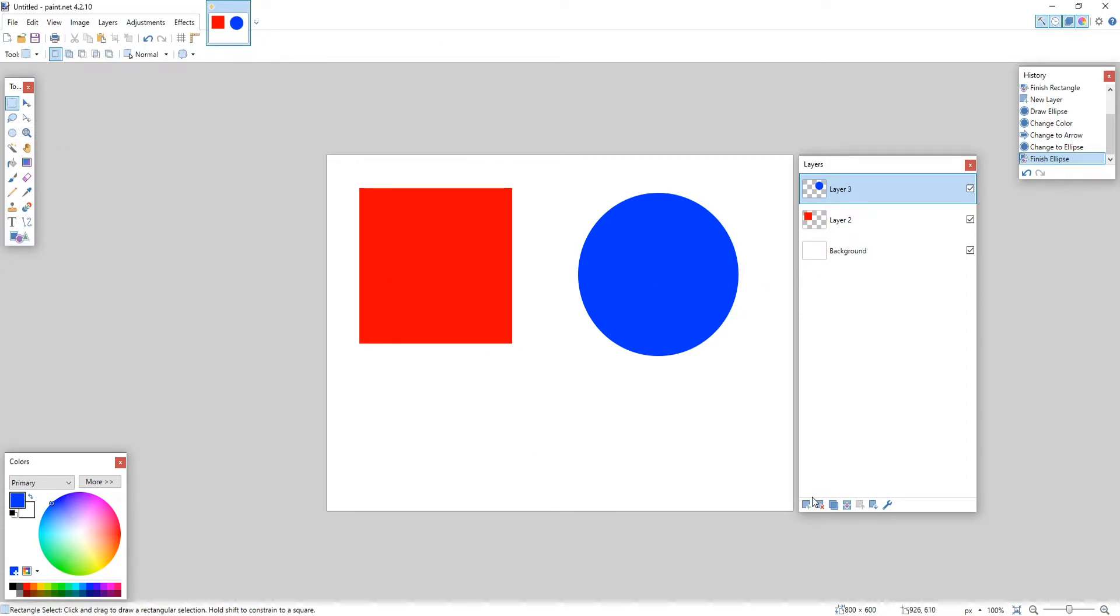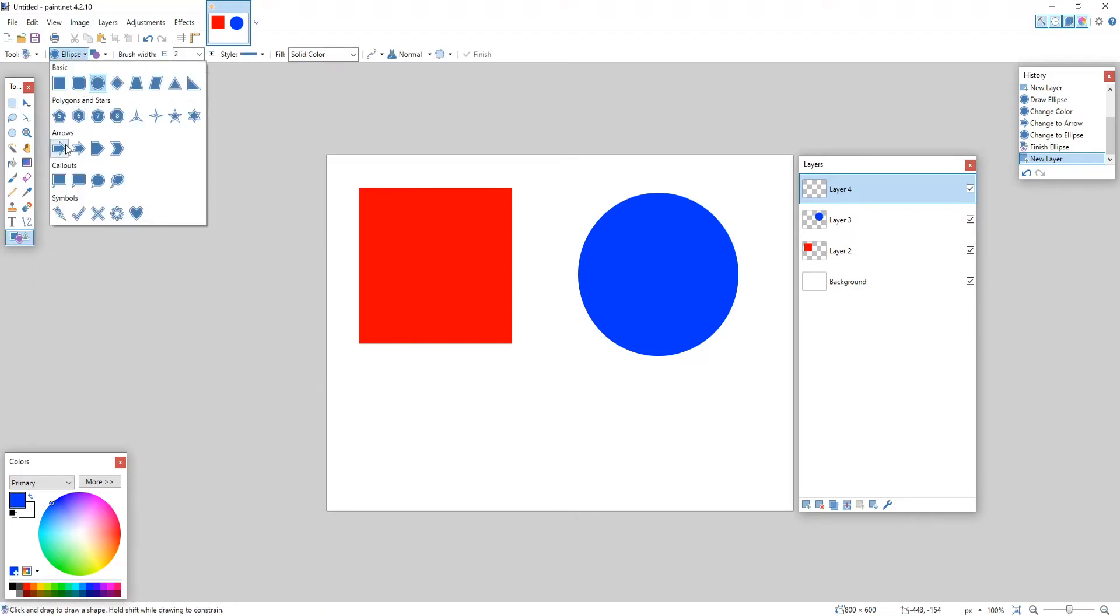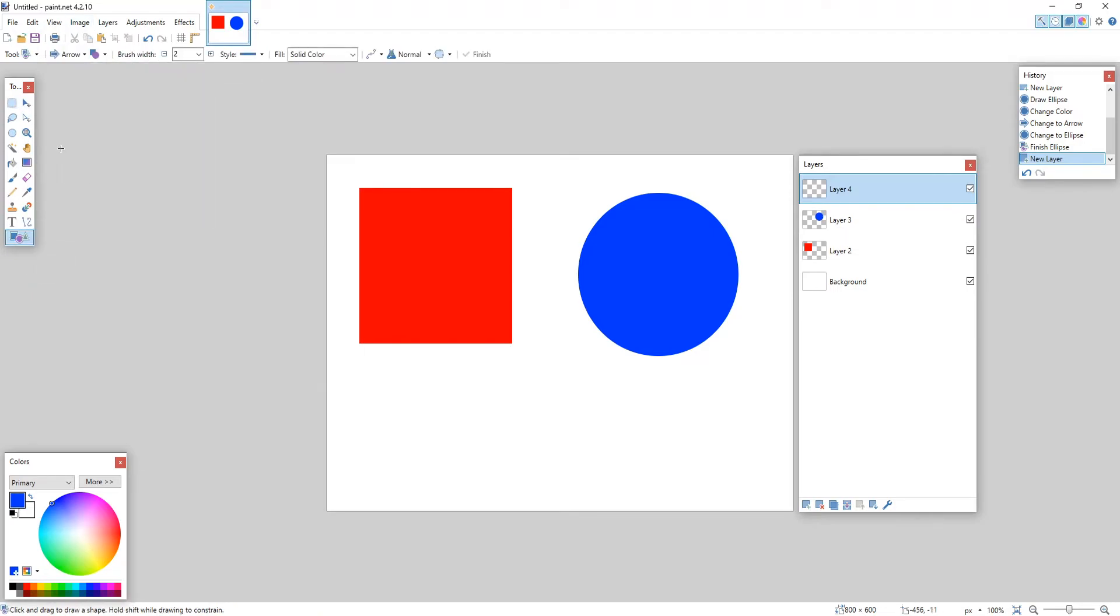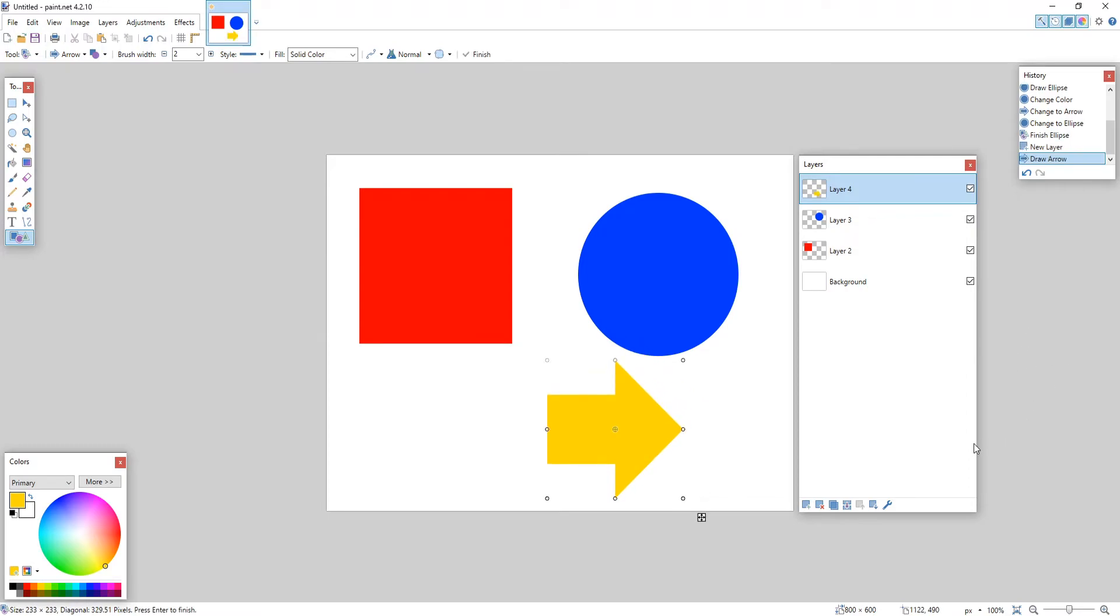We can now go ahead and create another new layer. We're now going to go back onto our shape tool and select an arrow. I'm now going to change this color. Let's go with yellow. I'm just going to do a simple arrow like that and hold shift just to get a nice aspect ratio there so it's all nice and even.